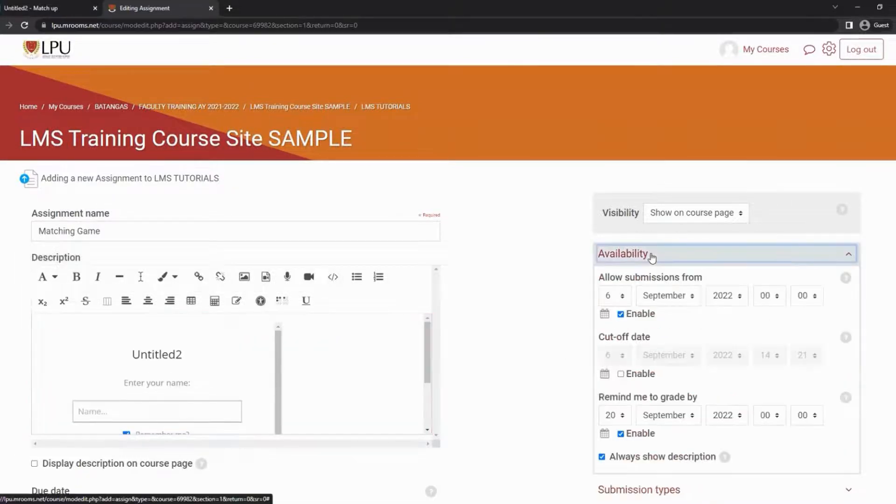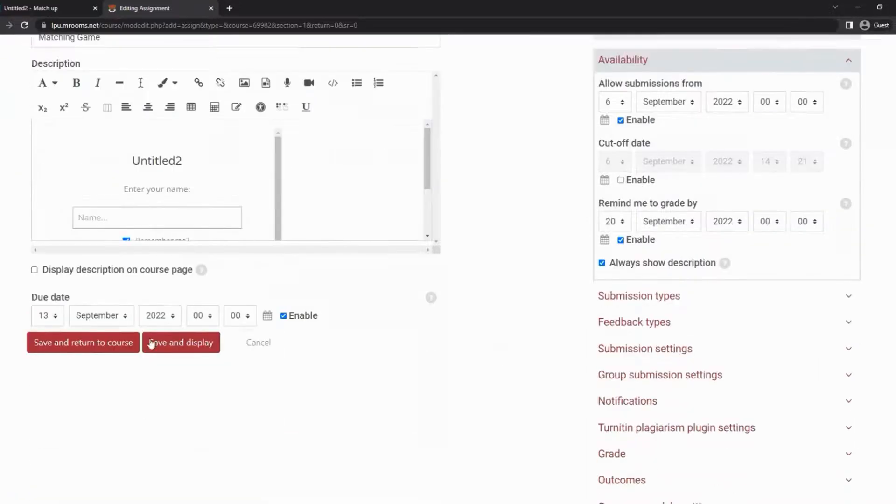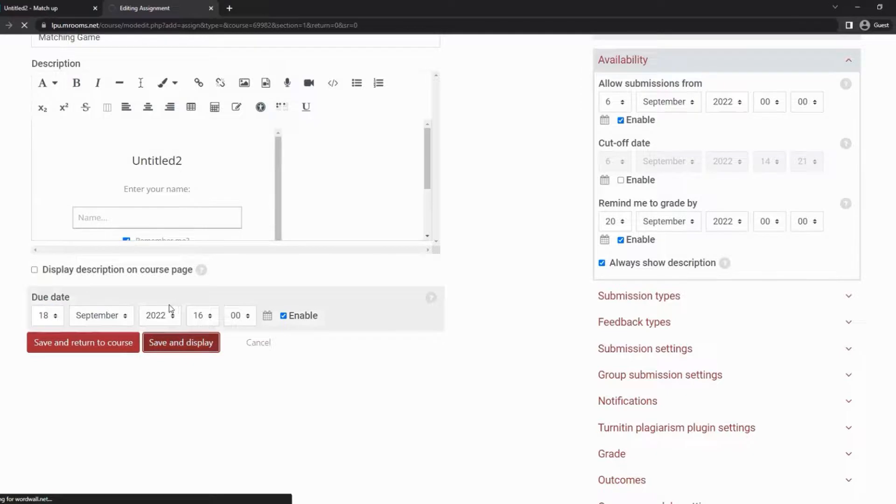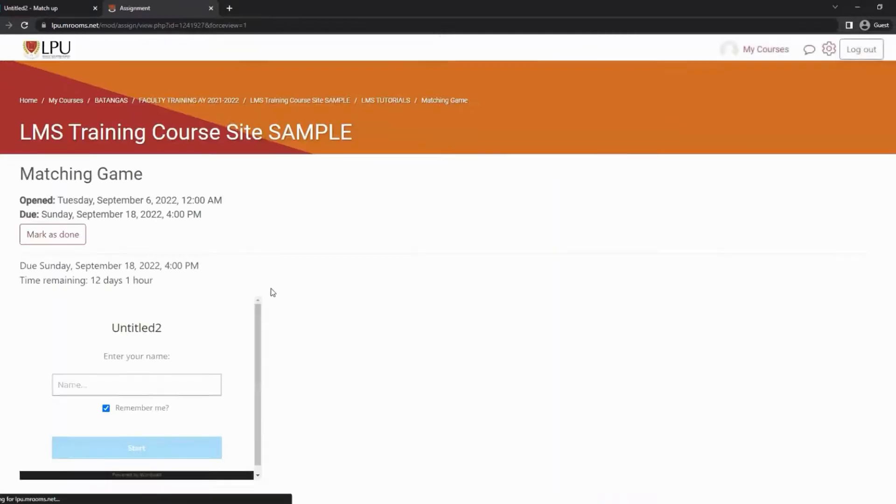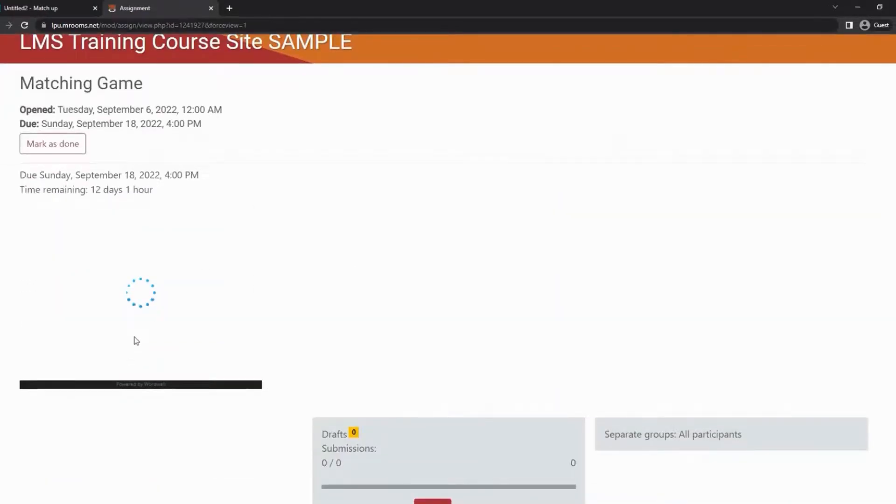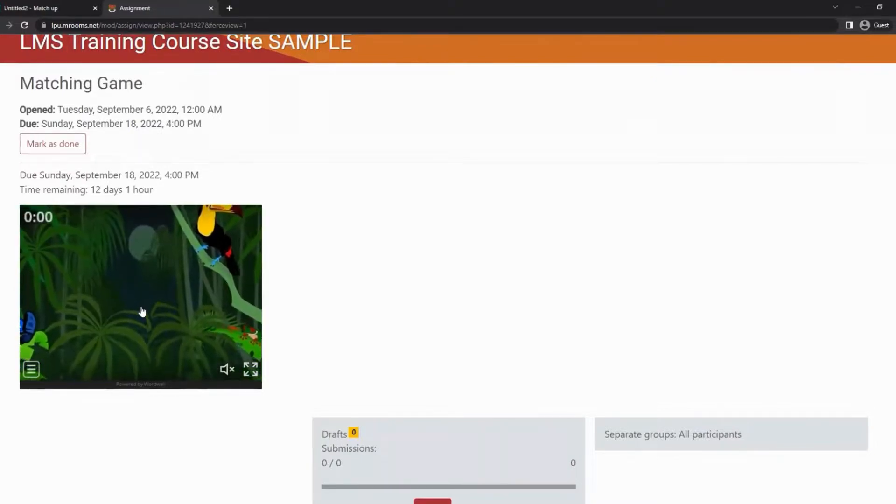You can still do some settings on your assignment on the right part of your screen and add the due date. Once done, click save. You just embedded a game on our LMS. You can also embed presentations, YouTube videos, and more using the same procedure.